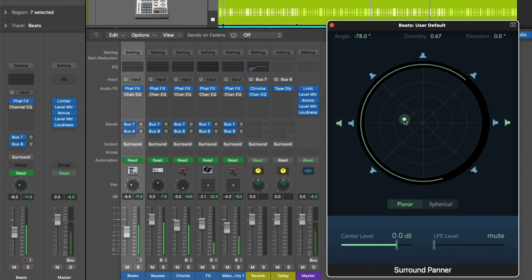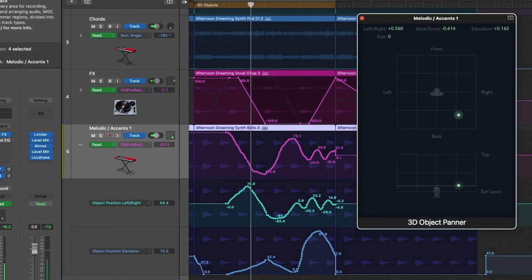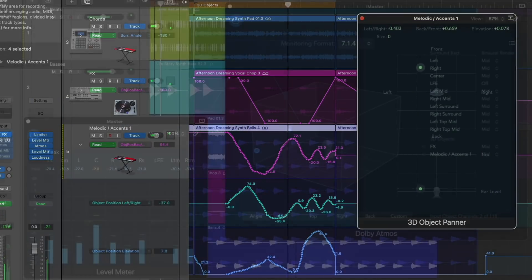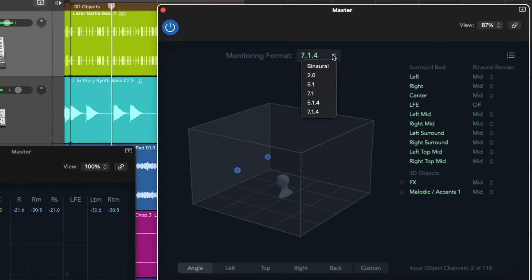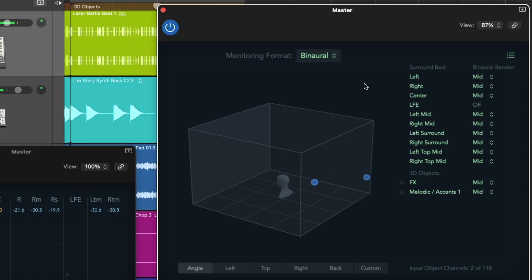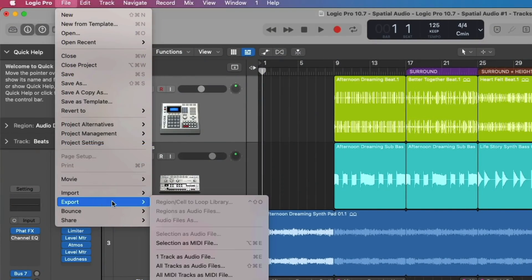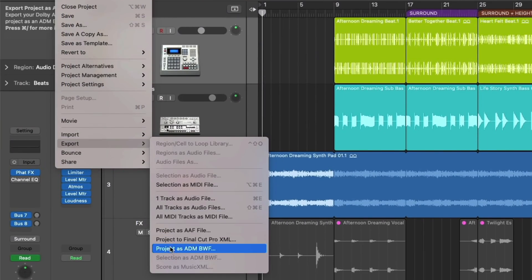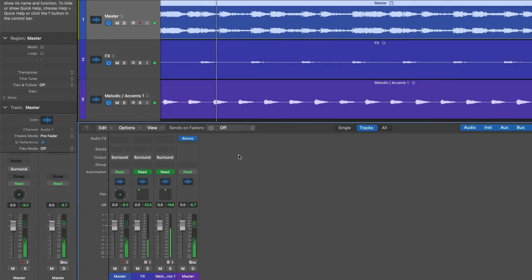Spatial mixing with Dolby Atmos is now fully integrated and native to Logic Pro, which means that you don't need a separate application to begin mixing and releasing immersive 3D versions of your music. All you need is Logic Pro and a pair of headphones, and from there, you can mix and master your music with Dolby Atmos and export the necessary master files for distribution to Apple Music.